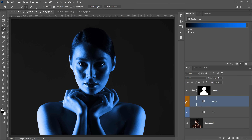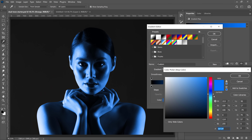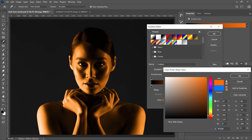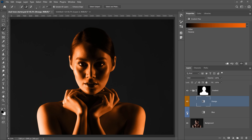Now we have our blue layer and orange layer, but the orange layer is still blue. We can easily change that by going into the Properties panel, clicking on the Gradient, then in the Gradient Editor double-clicking the swatch to bring up the color picker. I'm going for an orange color here, but it could be red or anything else you want. I'll press OK twice.